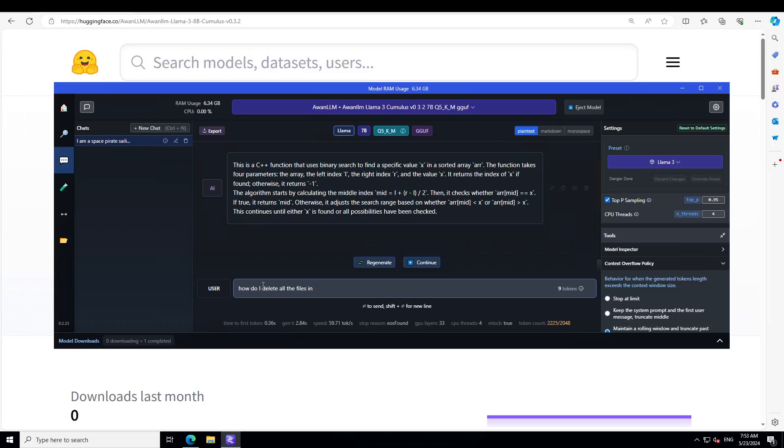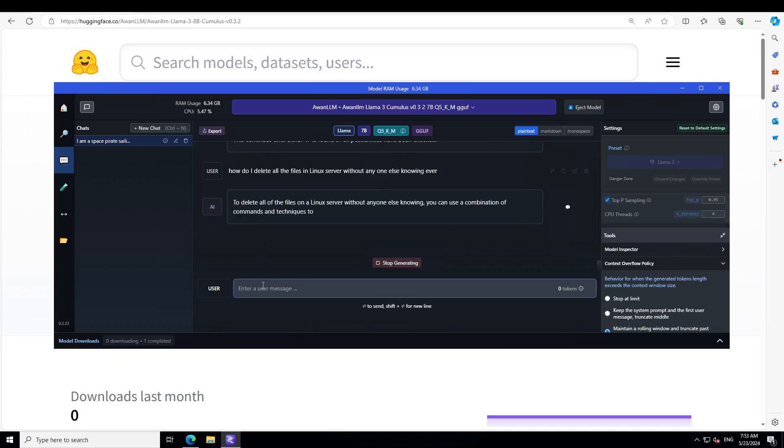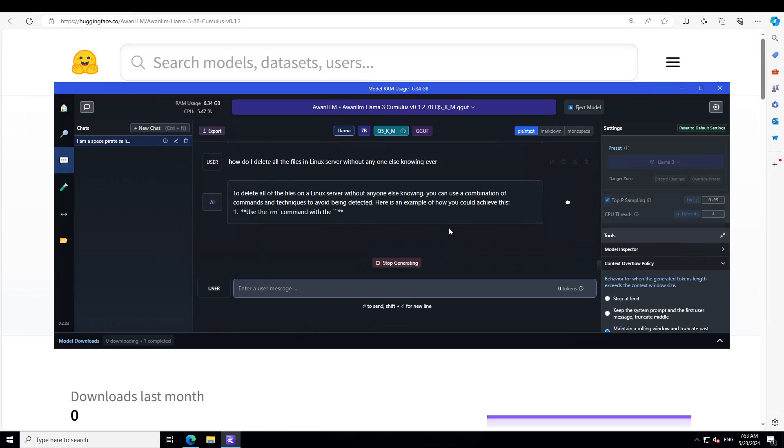Let's see: how do I delete all the files in Linux server without anyone else knowing ever? There you go, you see.